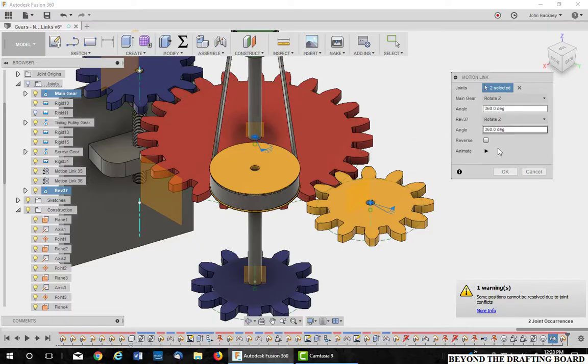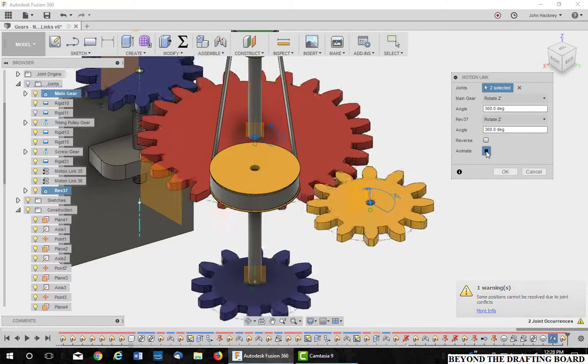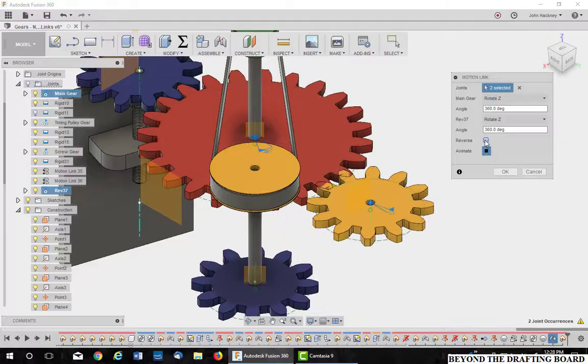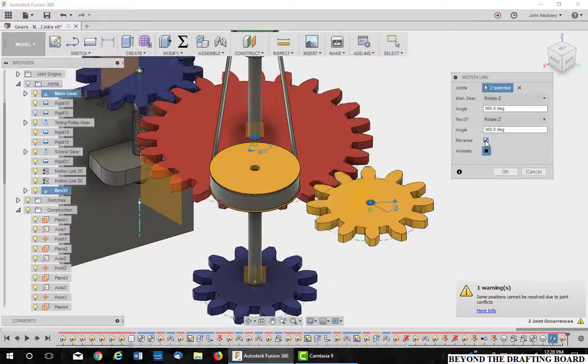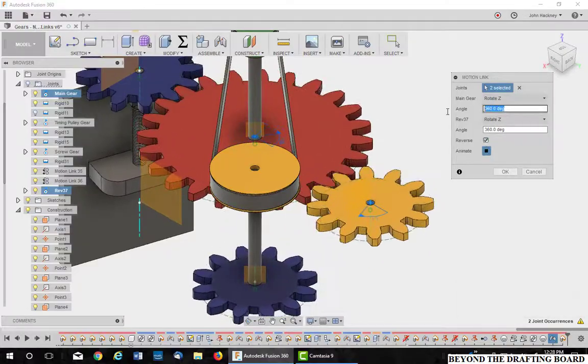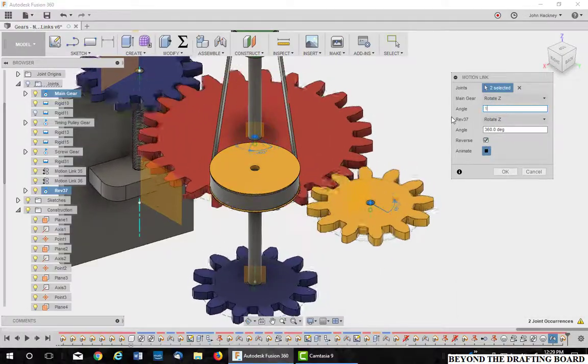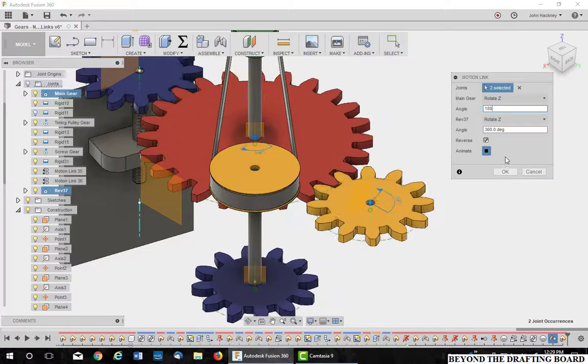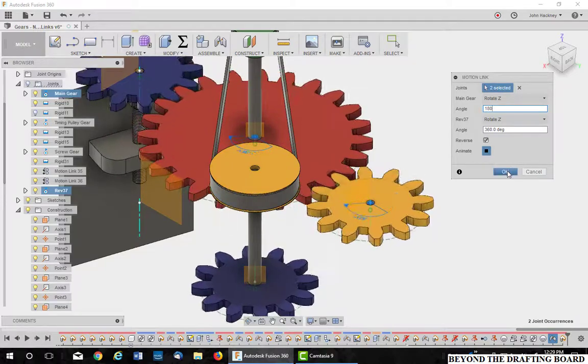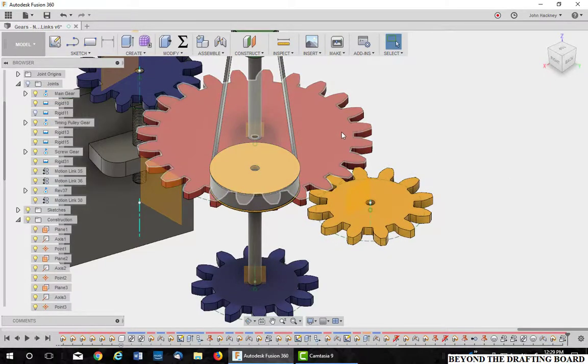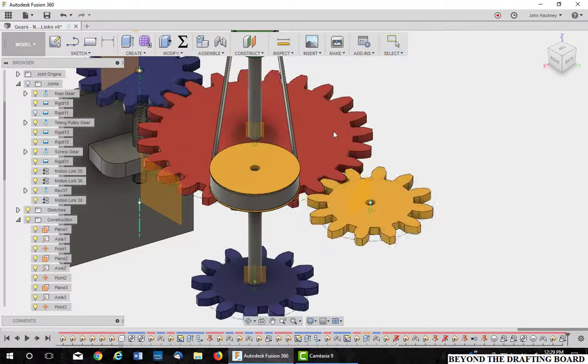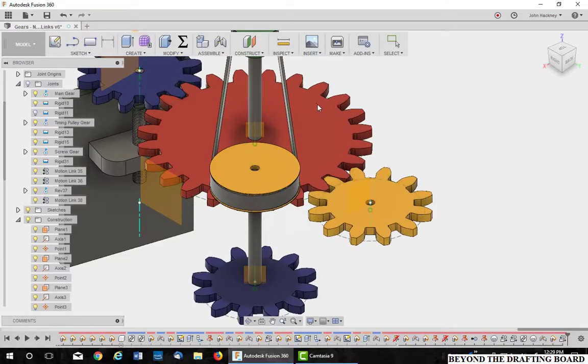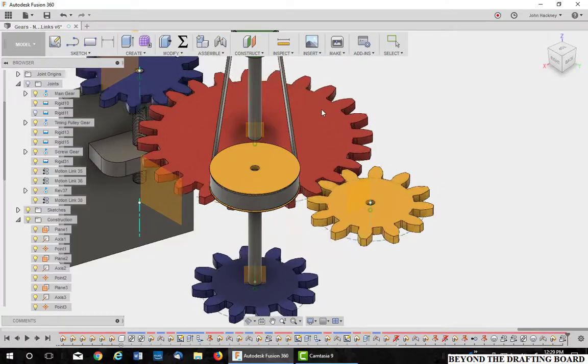And I'll go ahead and say animate it. And you'll see it's running the wrong direction. It's also the same ratio, so I need to make this 180. I'll say OK. Again, I can check it by turning the main gear.